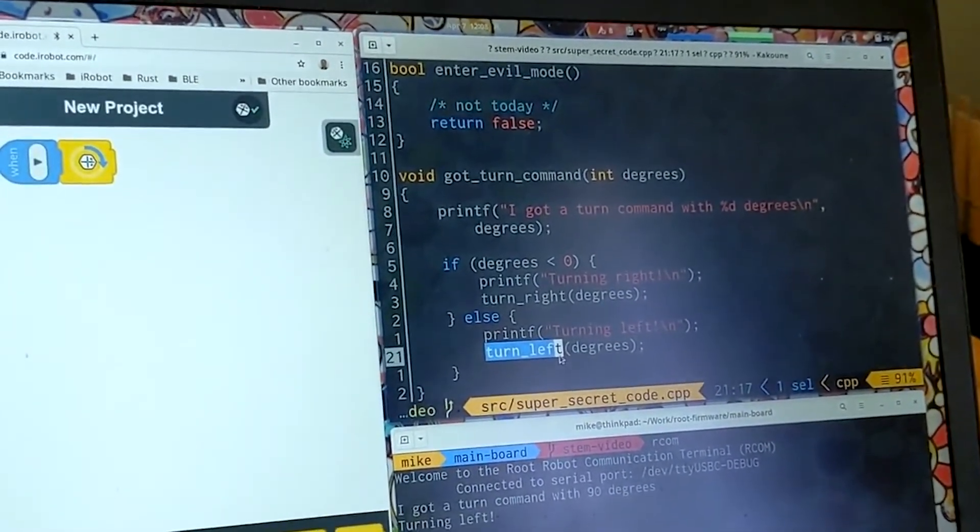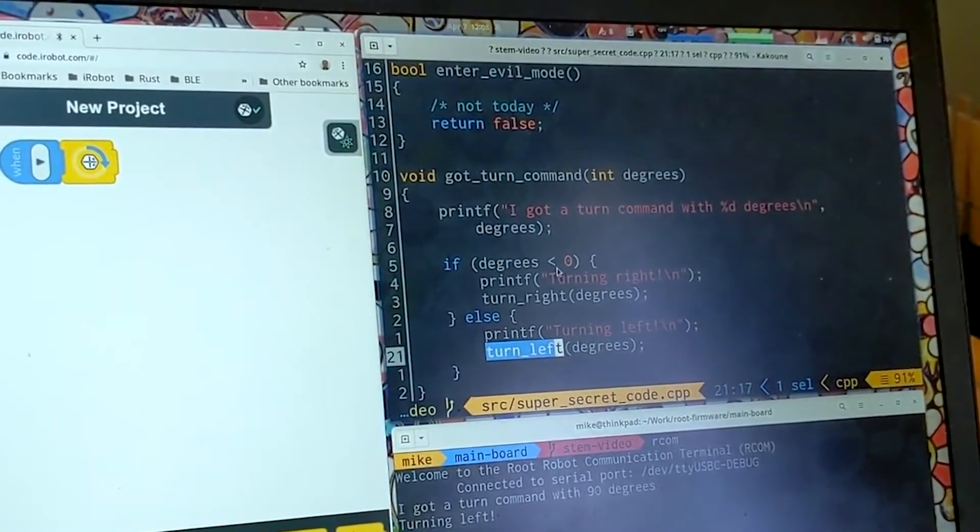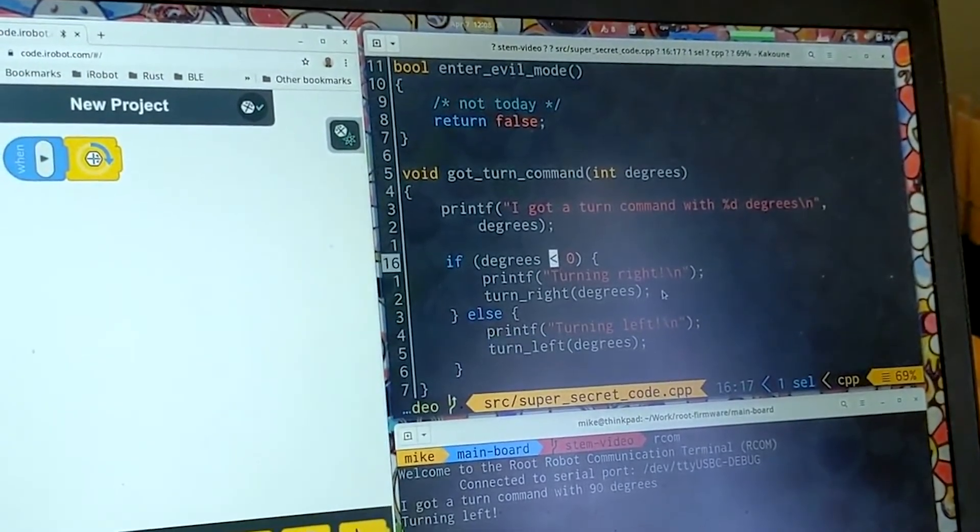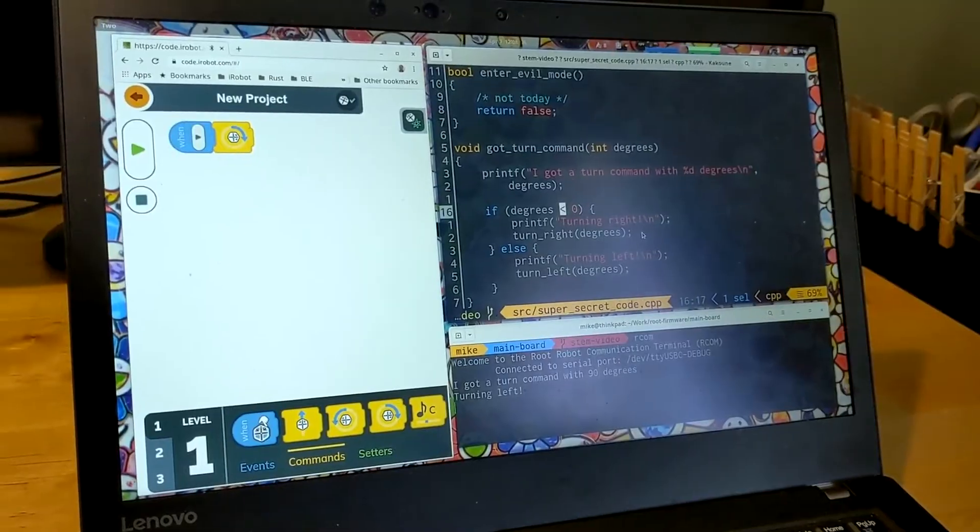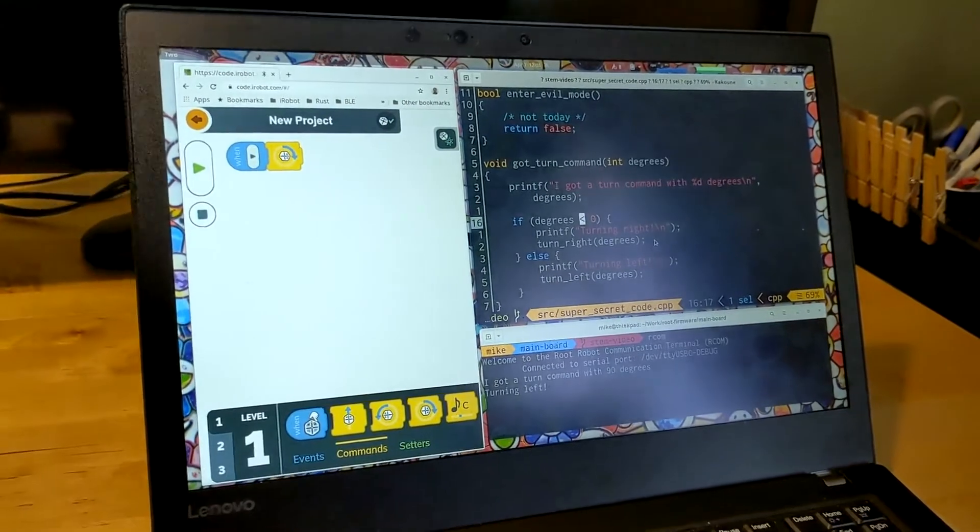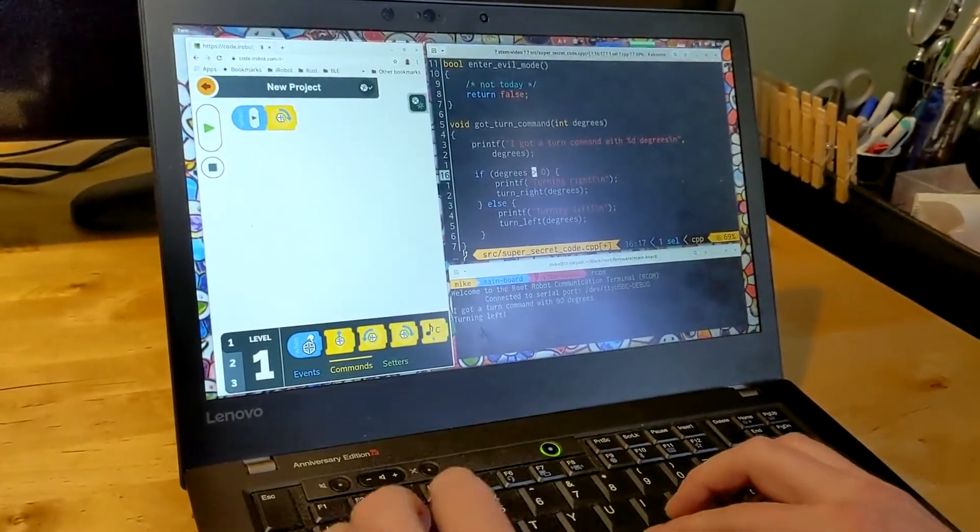And saying this out loud right now I realize where our problem is. We want to say if the number of degrees is greater than zero.